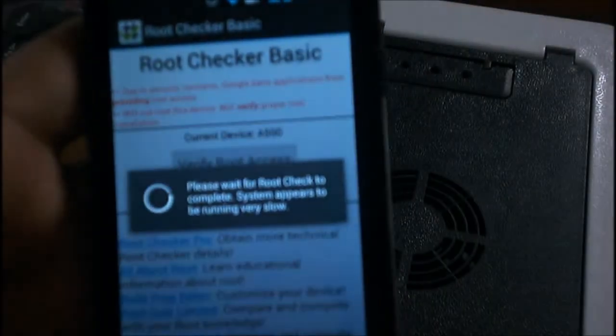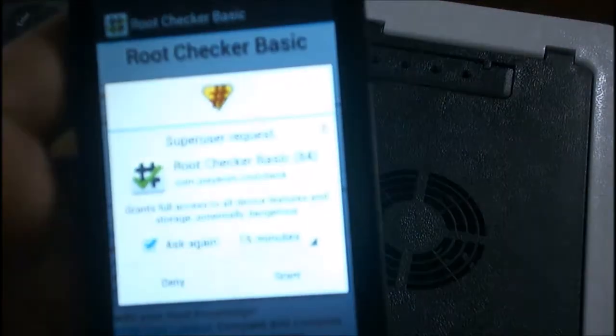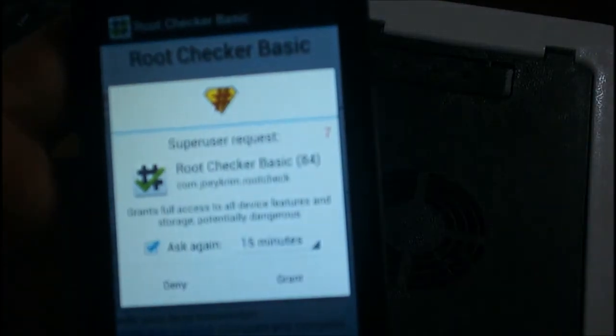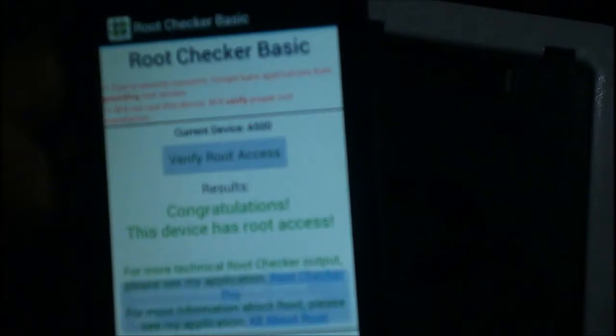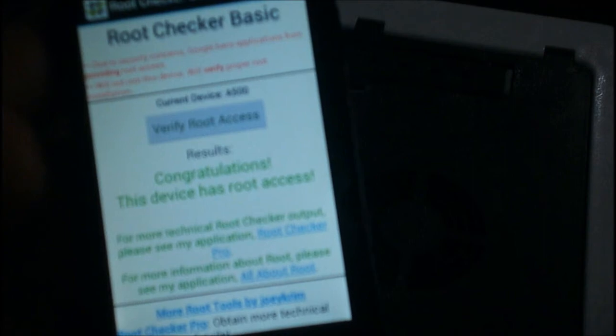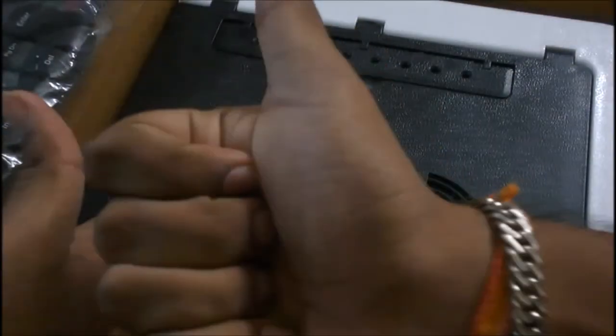Here it is. Verify Root Access. We should grant the permission and here it shows congratulations, this device has root access. Device has root access.